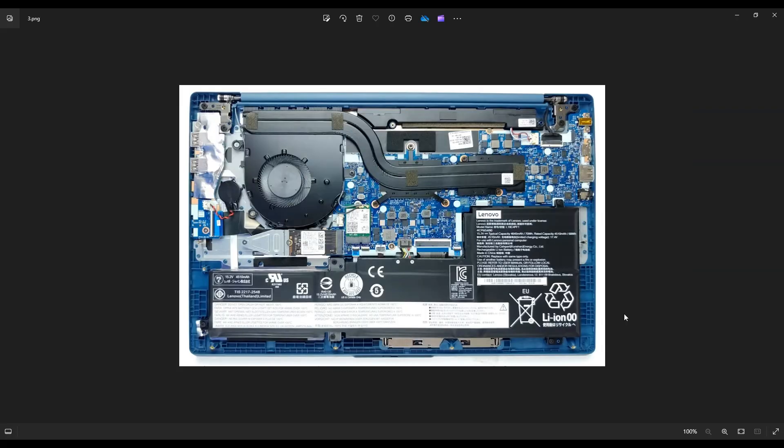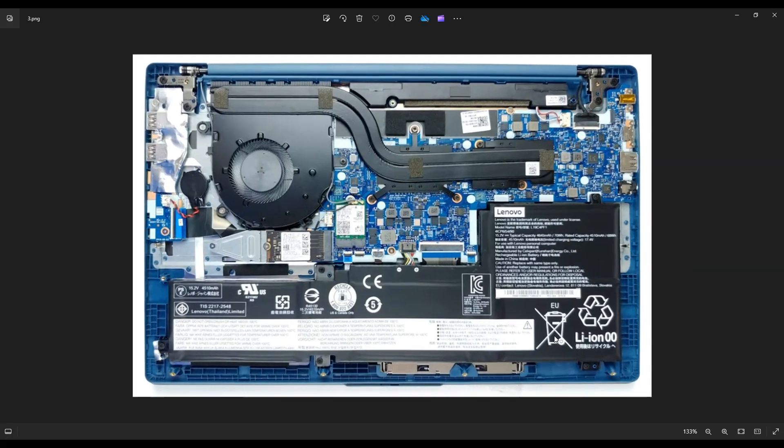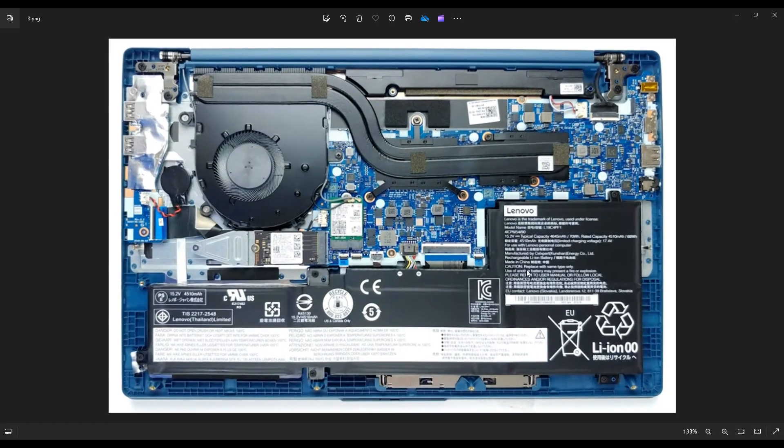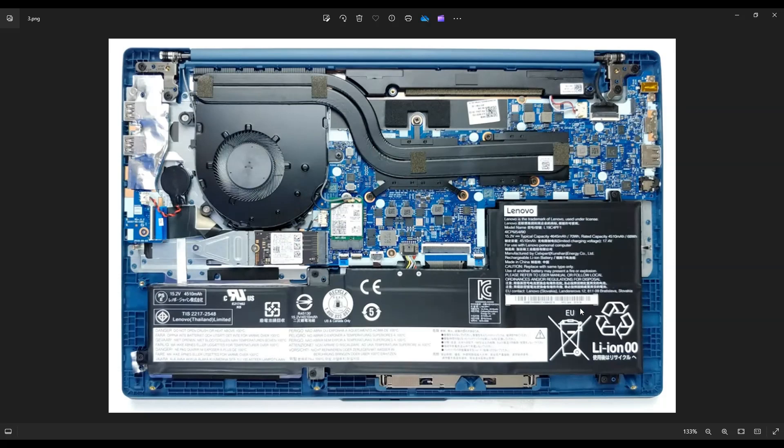Once you get that bottom case off, this is what you're looking at for the inside of your computer. Now, before I do anything in a computer, I always remove or at least unplug the battery. Again, just like we unplug the charger, we want to get as little power running through the computer as possible to avoid damaging anything while we're poking around inside.